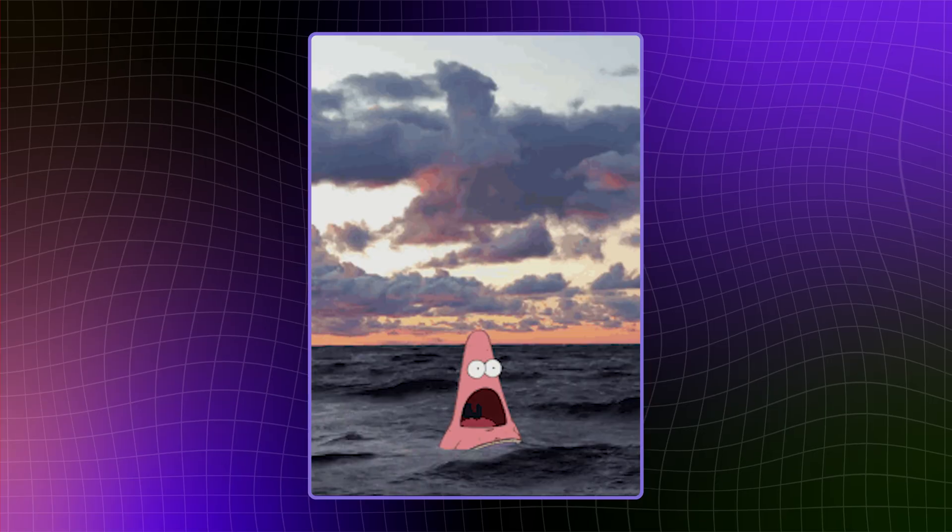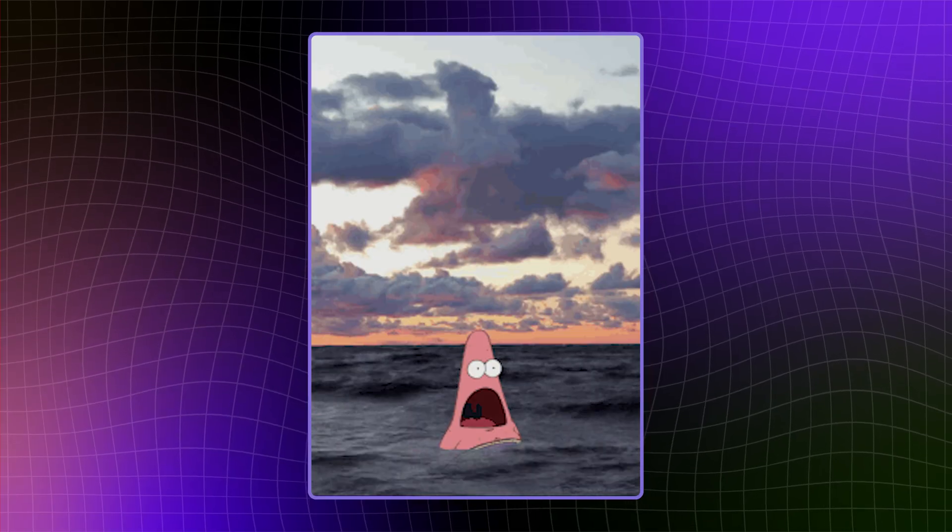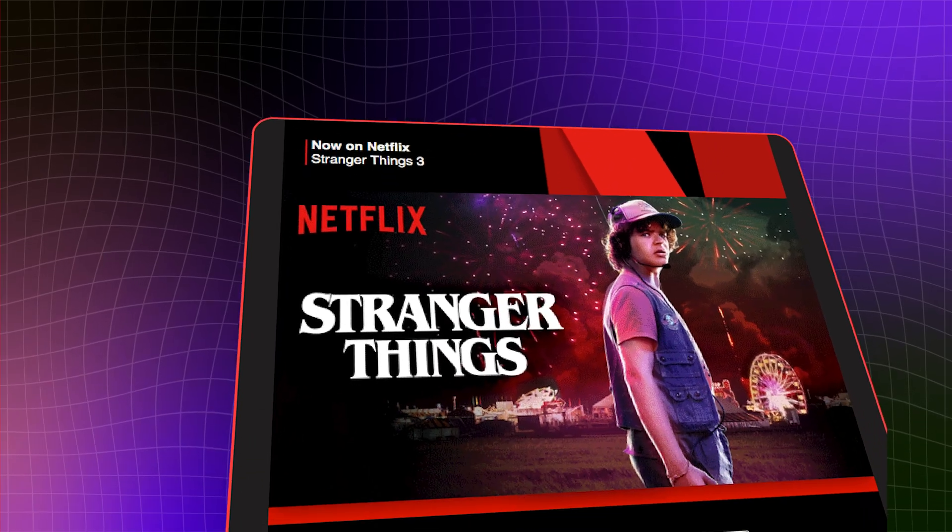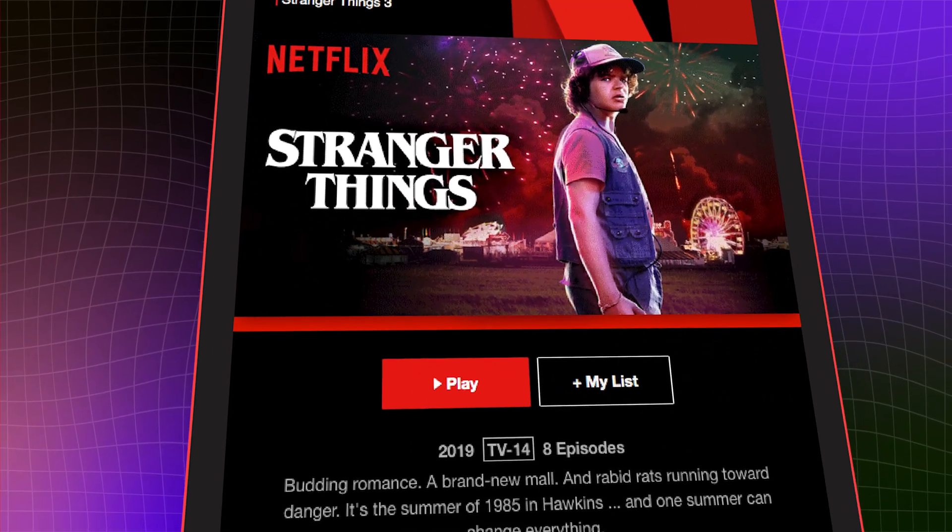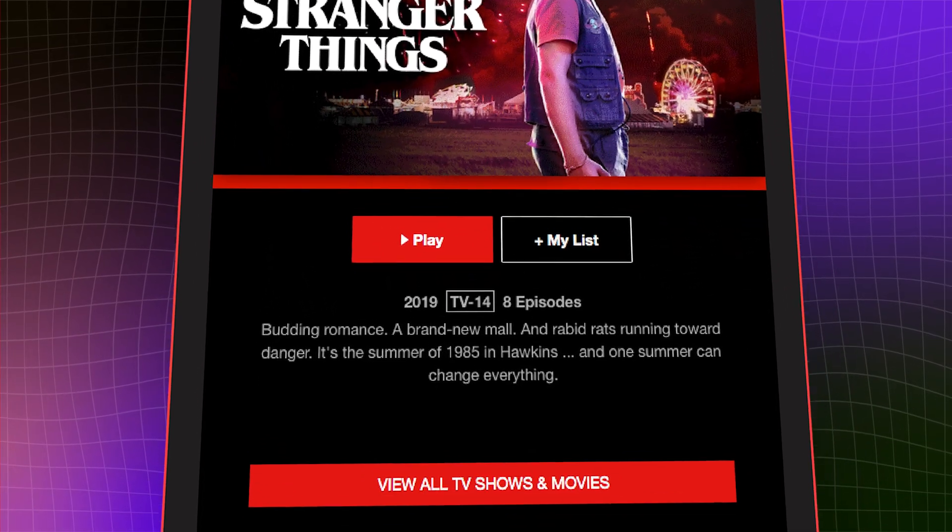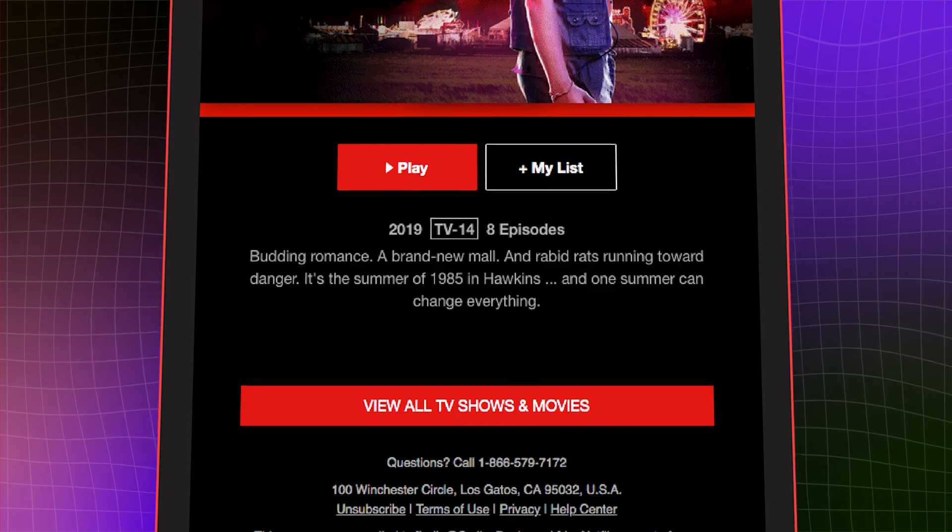Ever found yourself lost in a sea of choices, unsure of what to buy or watch next? Then, an email pops up, guiding you to exactly what you need.